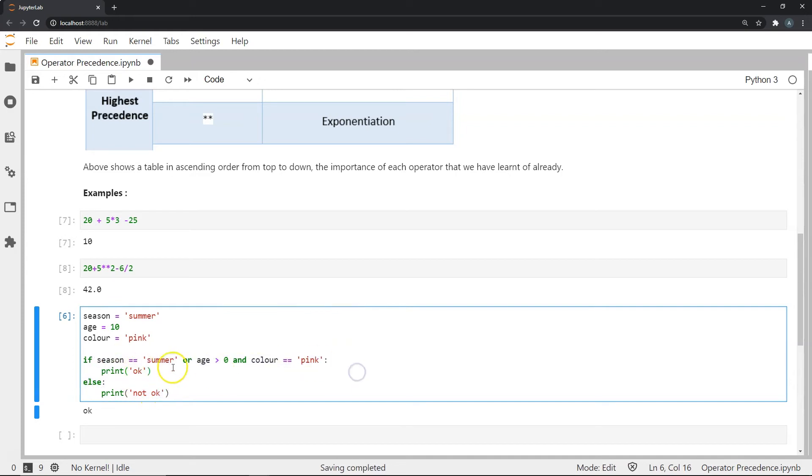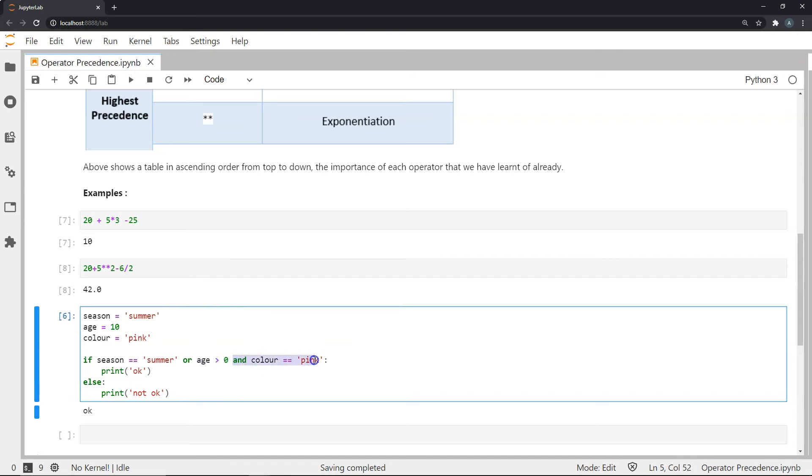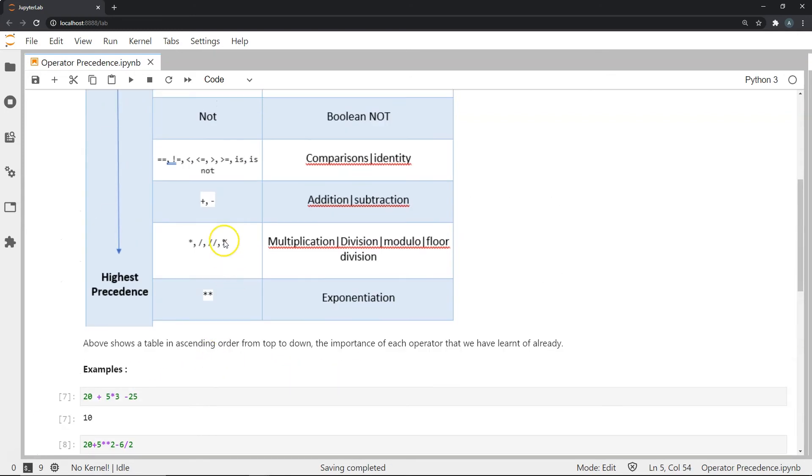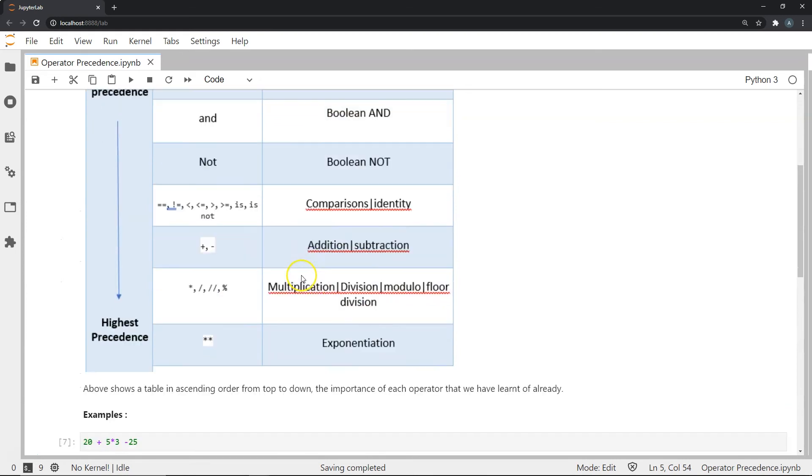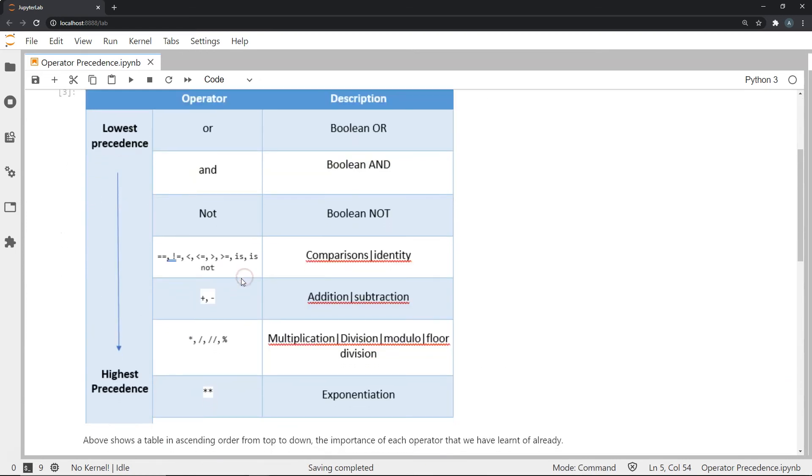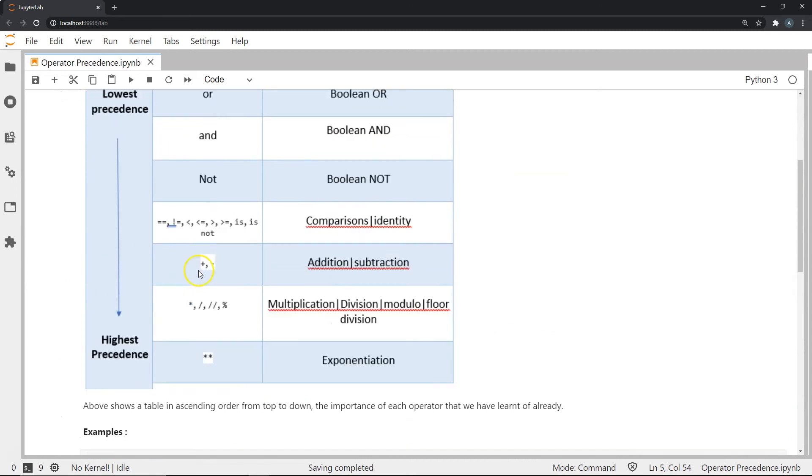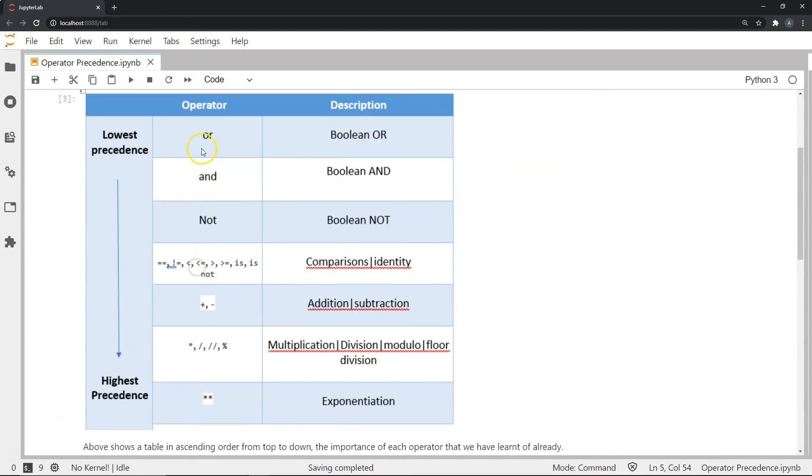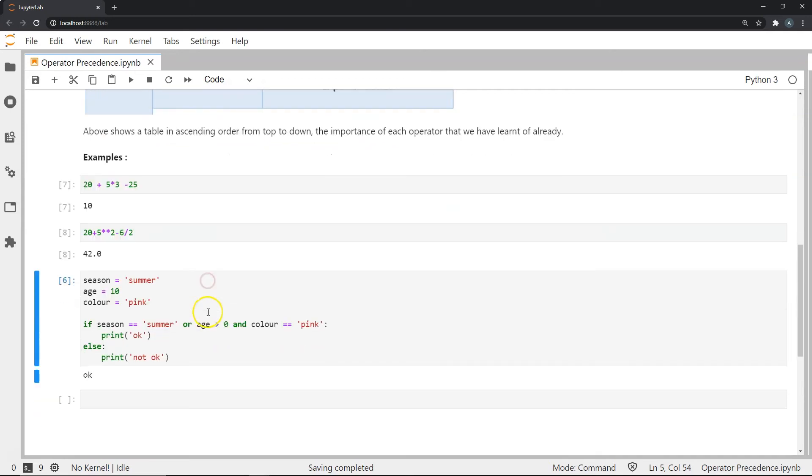Now what is this first condition? It is saying season equal to equal to summer, whether this variable is equal to the string value, or as we know about the or operation, age is equal to this, and color is equal to equal to pink. So as we can see in our comparisons, and our logical operations, the precedence for or and and not is or is the lowest precedence, and is above that and then not is above that. In this we have the or and we have the and.